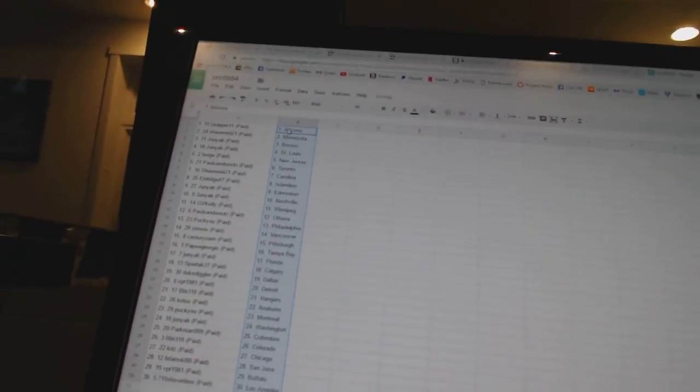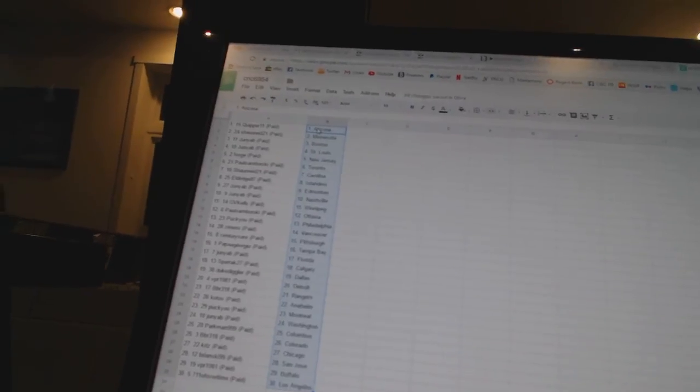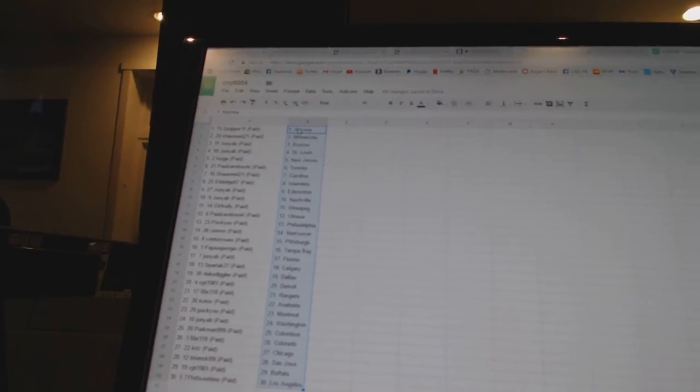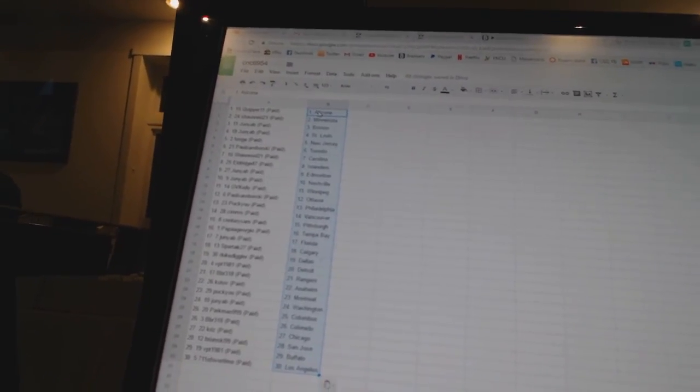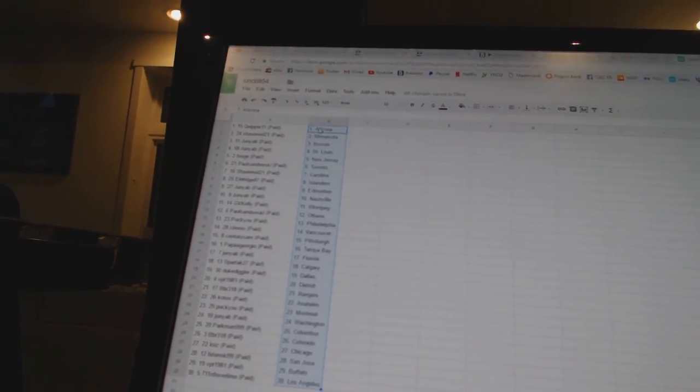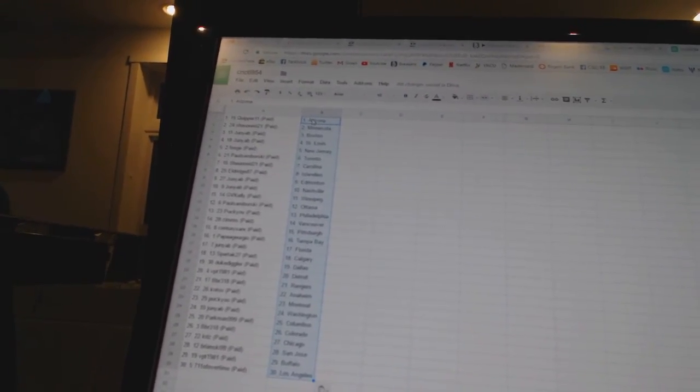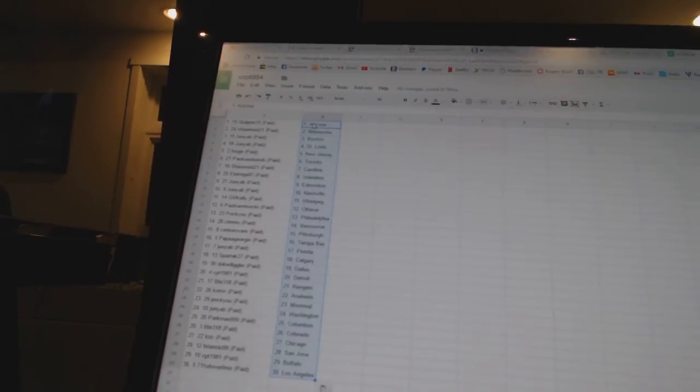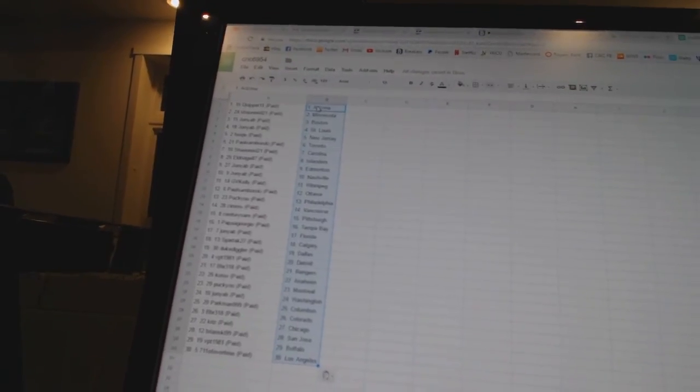Quipper 11 has Arizona. Sean Reed 21 has Minnesota. Junior B has Boston and St. Louis. Fuge has New Jersey. Paul Samborski has Toronto.